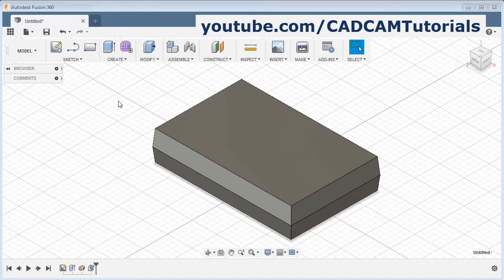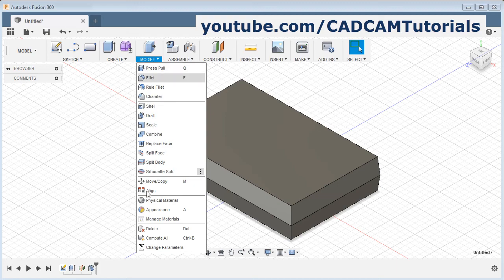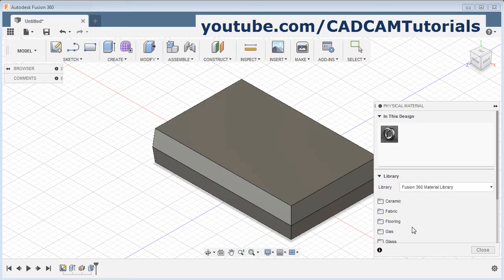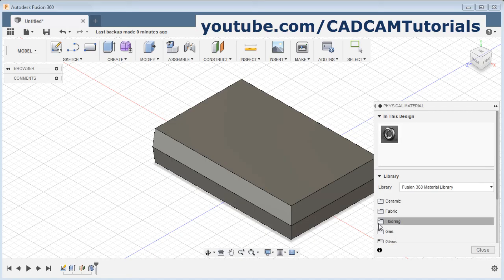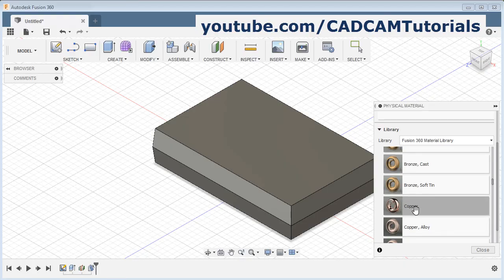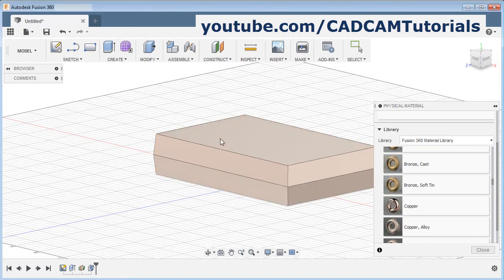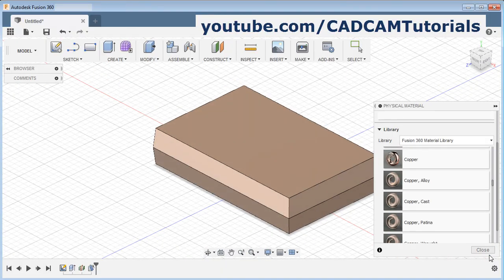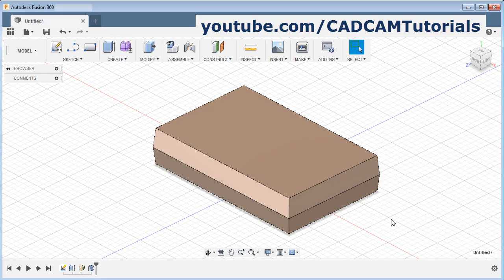Next is material application. To apply the material, click on modify and select physical material. Using this physical material you will apply the properties and appearance of the material to the part. Click on physical material, then choose the material from the list — there are different types available such as glass, metal, and different coppers. Just drag the material and release it on the part. It will apply those properties to the object and also change the appearance as per your selected material. Then click on close. Thanks for watching.